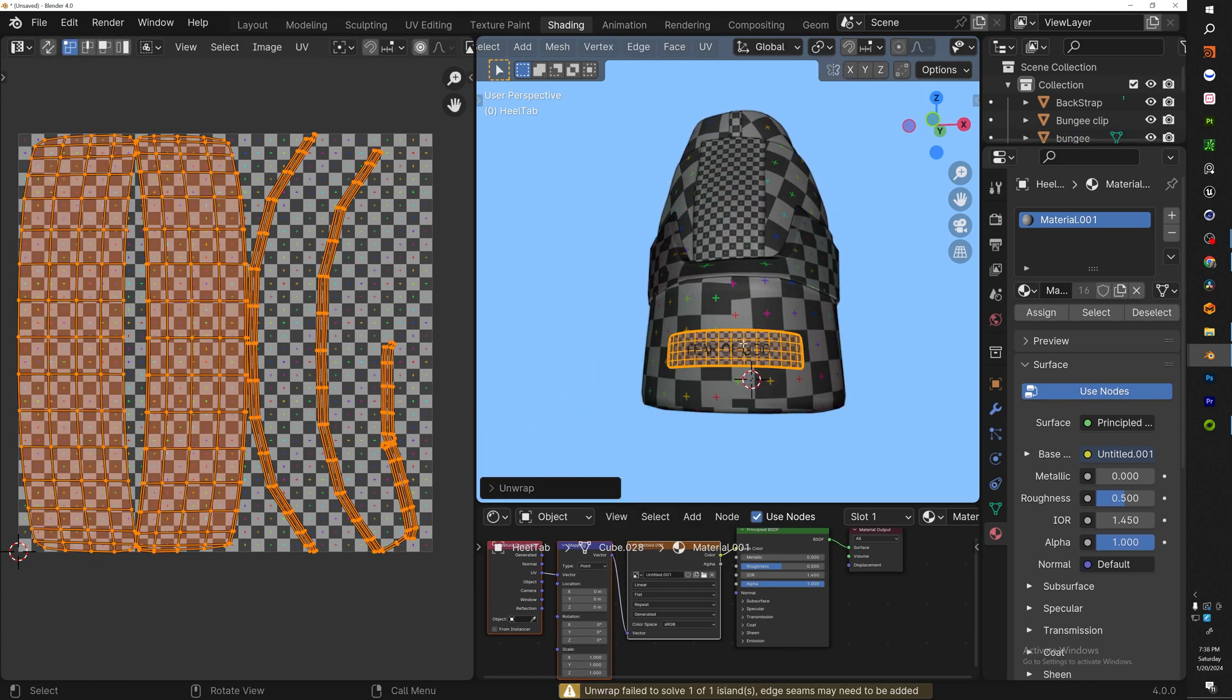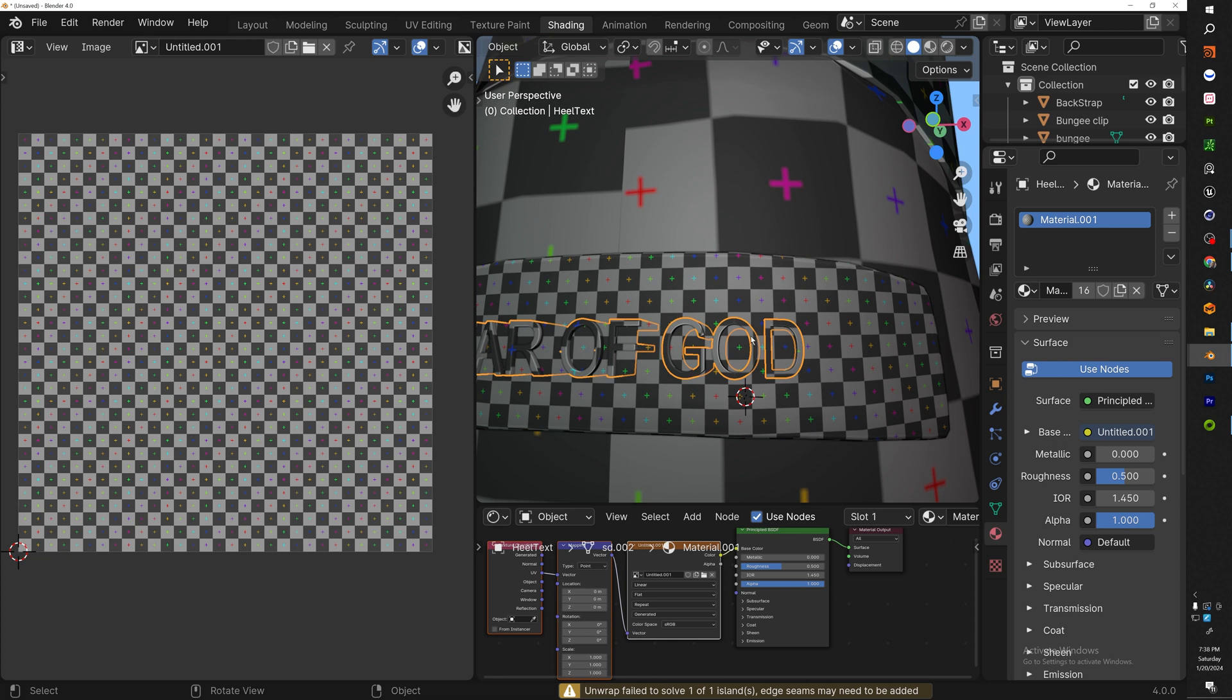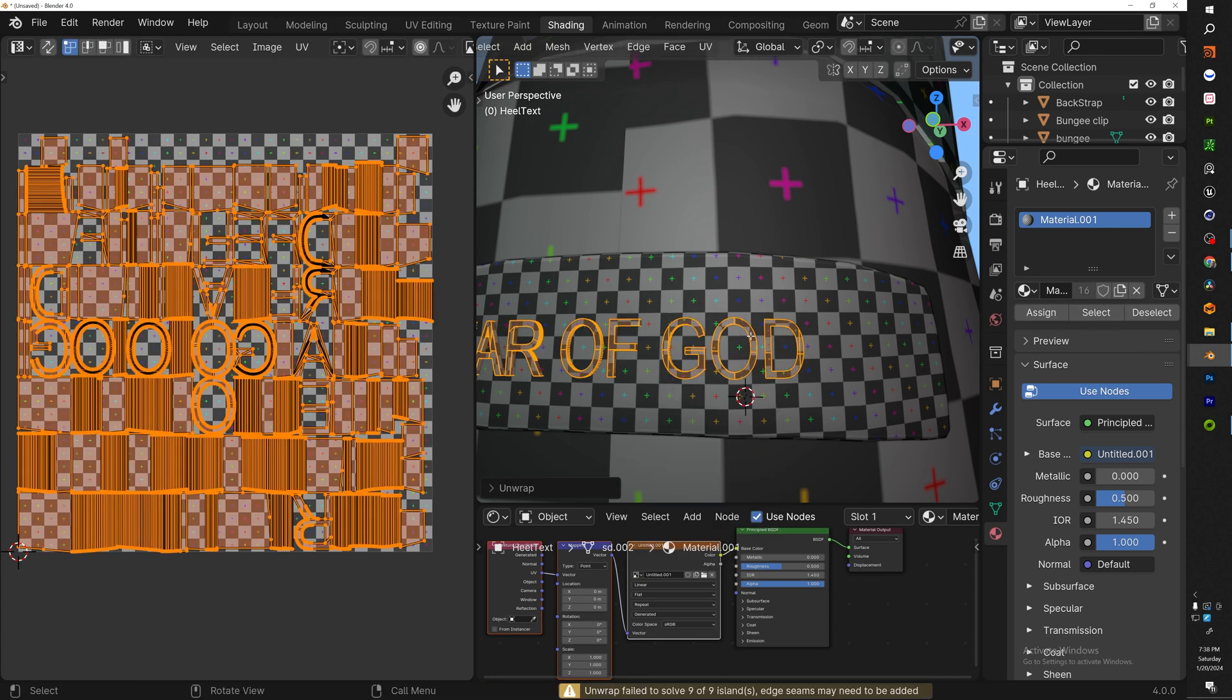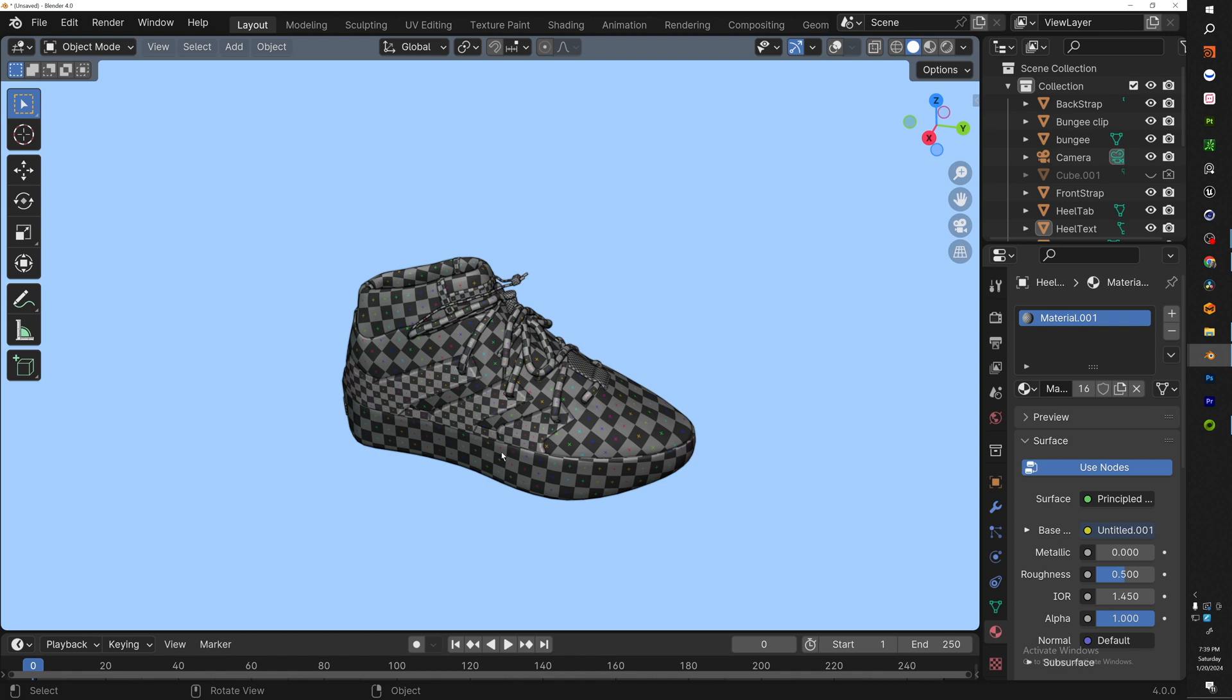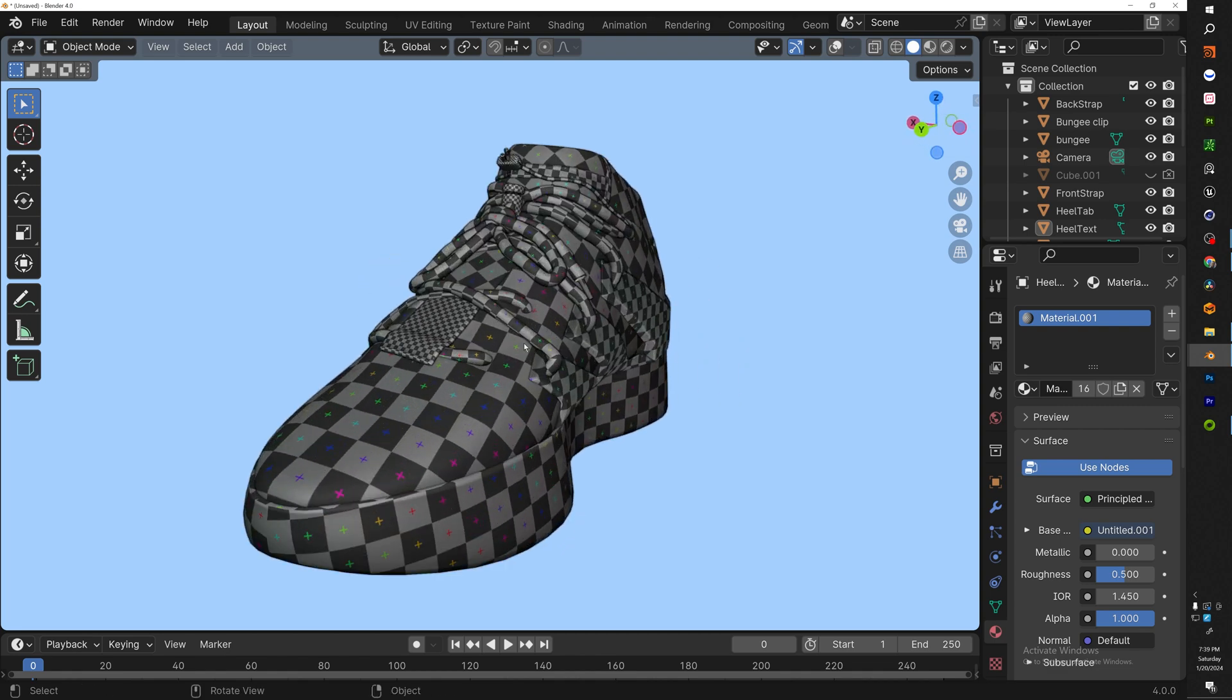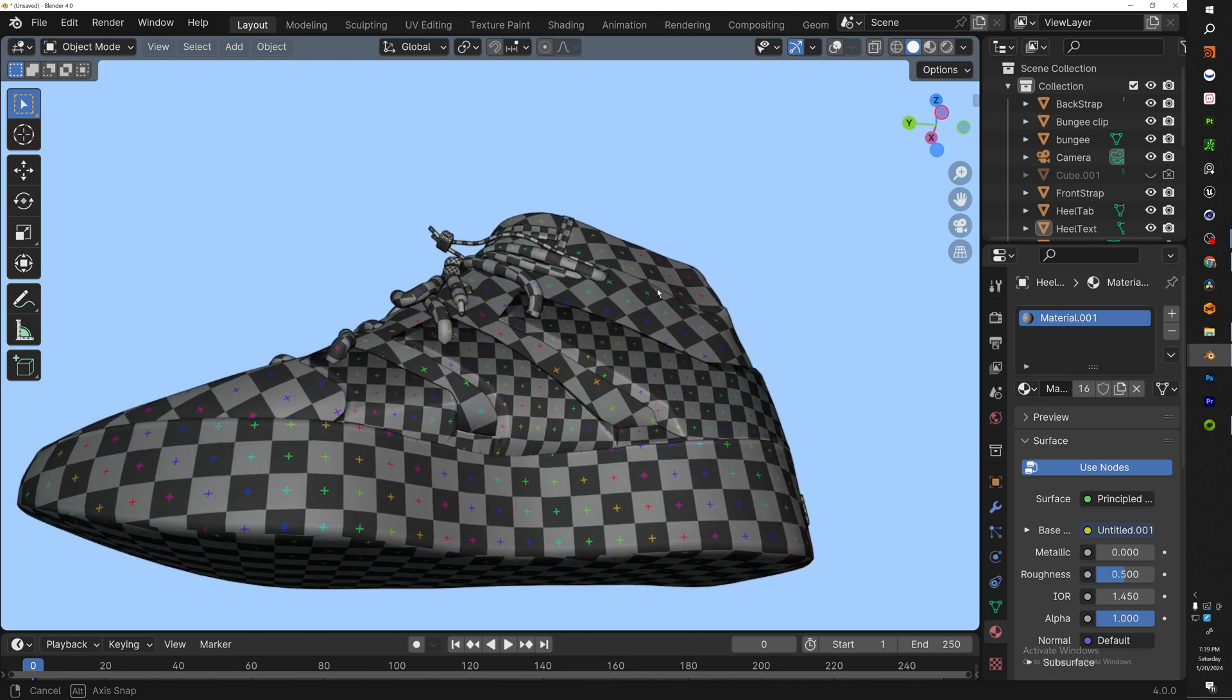Now the back tab is very simple: U, unwrap. There we go. If you're a God symbol: U, unwrap. There you go.